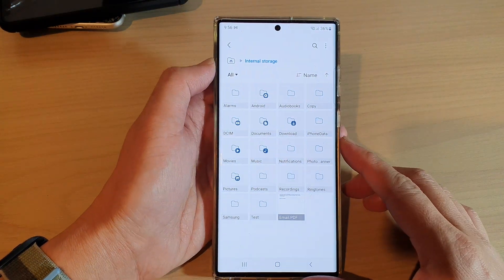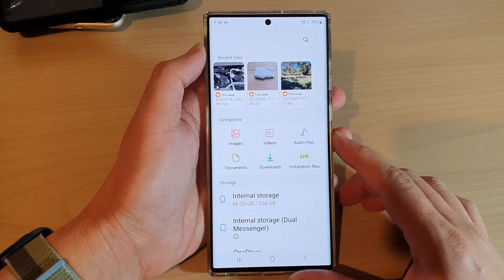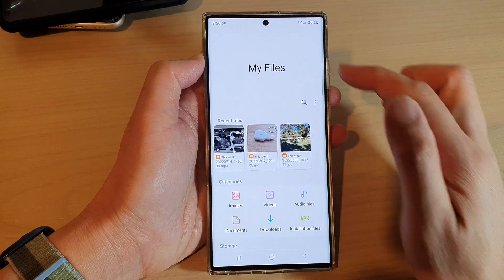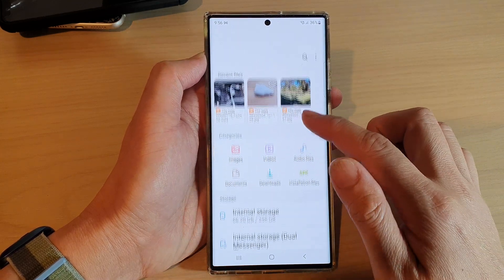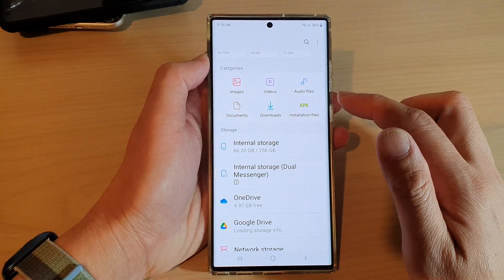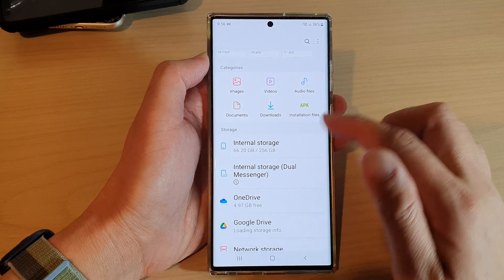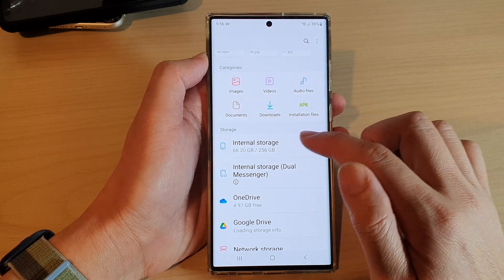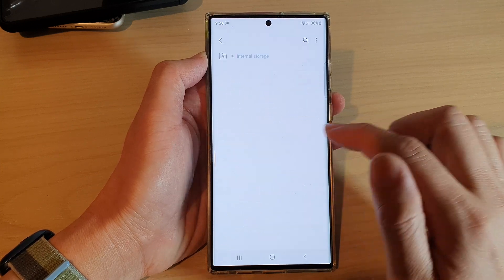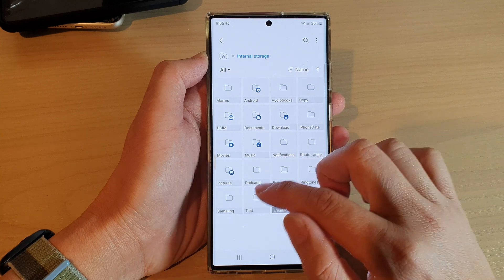In My Files, go back to the home page of the My Files app. From here, go to the folder that has the files you want to copy — I'm going to open up Internal Storage.